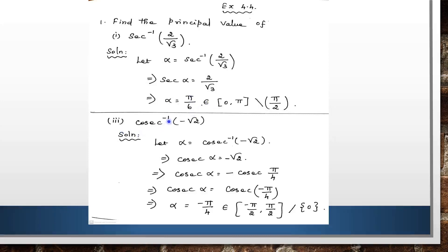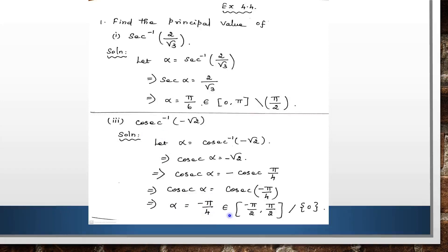Let us see the third problem: find the principal value of csc⁻¹(−√2). We take α such that csc α = −√2. Then csc α = √2, which corresponds to 45° = π/4. So csc(π/4) = √2. Applying the odd function property, csc⁻¹(−√2) = −π/4. In the final answer, we verify that −π/4 belongs to [−π/2, π/2] except 0, the range of csc⁻¹. So α = −π/4.